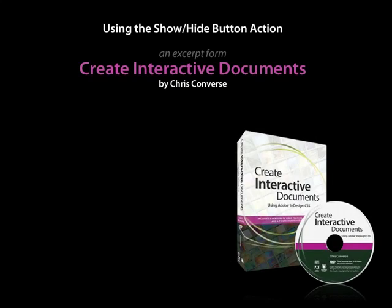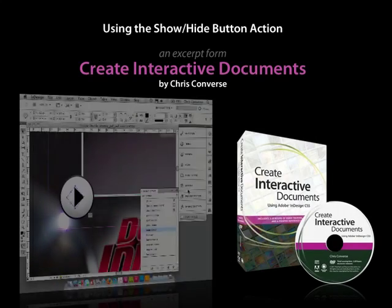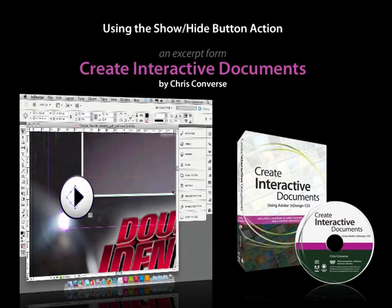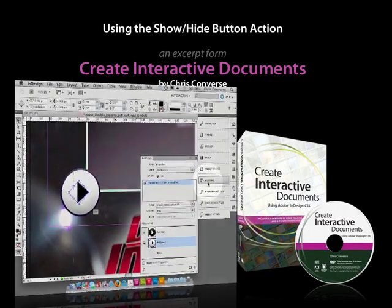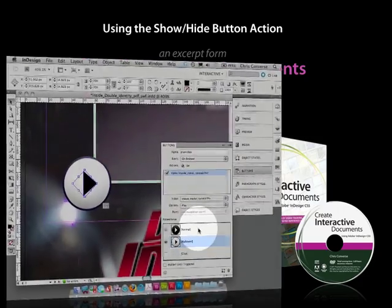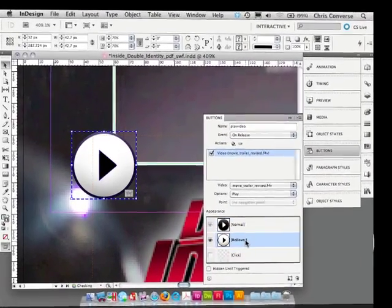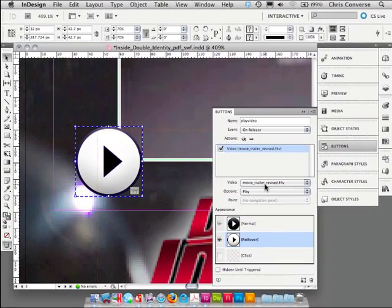This is going to be the icon normal. Let's close our object styles. Let's come back up to buttons. So here's our normal state, and here's our rollover state. I do want to do one more thing.